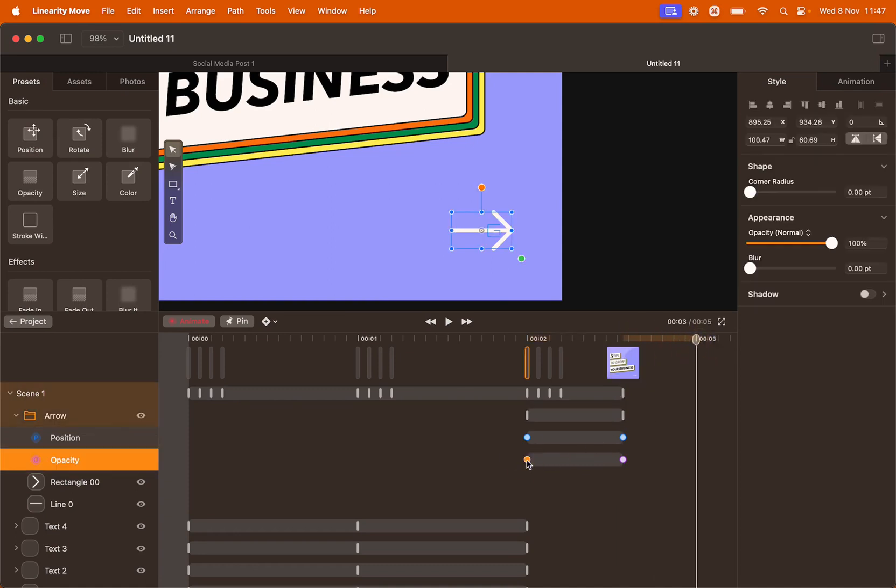Copy the opacity keyframe that says zero percent. Command C to copy. Command V to paste.